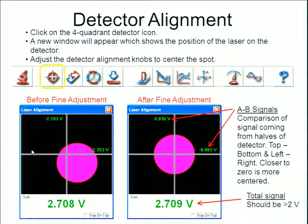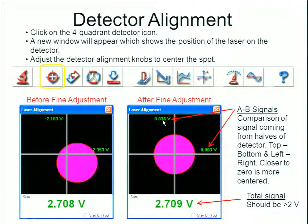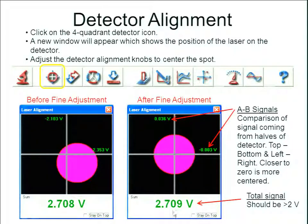Then make adjustments on your detector. Move the knobs to rotate the second mirror and get the laser adjusted onto the detector. You want to get close to center, then use the software to look at the actual voltages. Centered would be absolute zero — 0.000 — so get as close as possible and verify that your total signal is of adequate voltage.